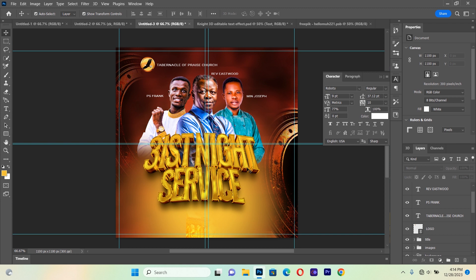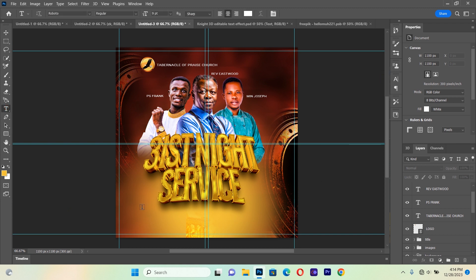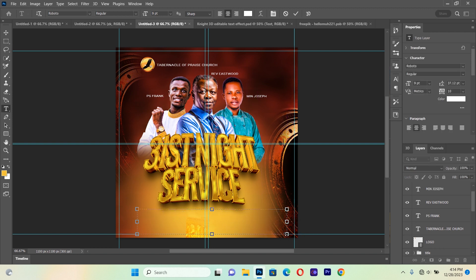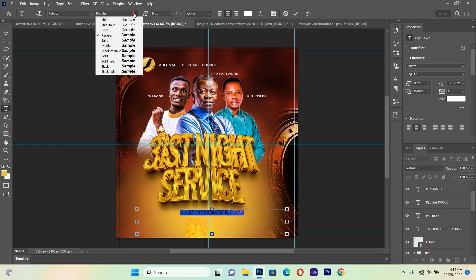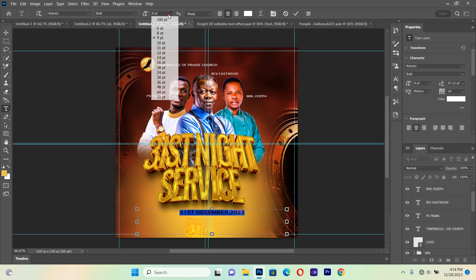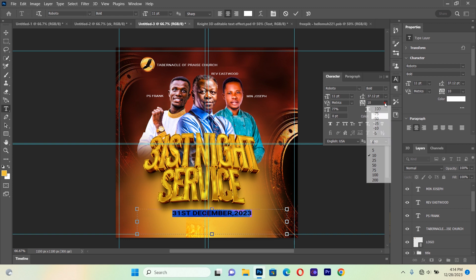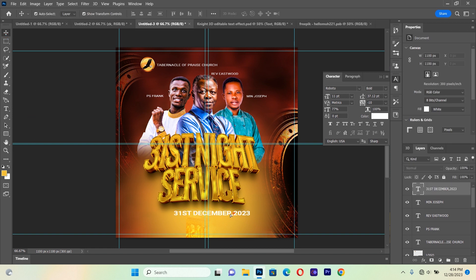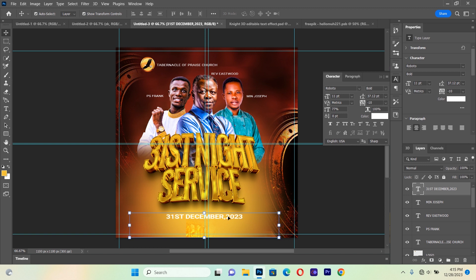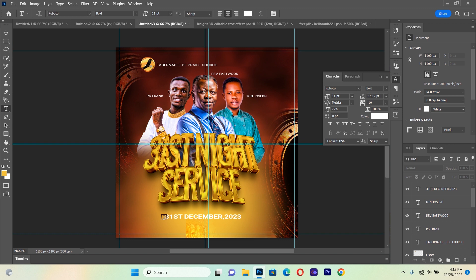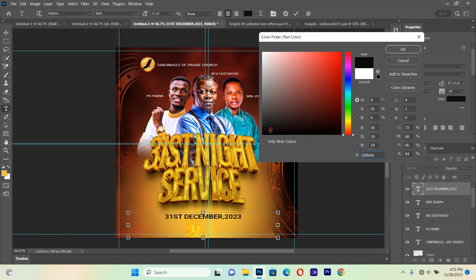Now we add the date, location, and other information. We type the date of the program — something like 'December 1, 2023.' We make sure it is a bold font, increase the size to about 11, and reduce the letter spacing to about minus 10 or 11, placing it just under the main title. Then we change this font color to black.